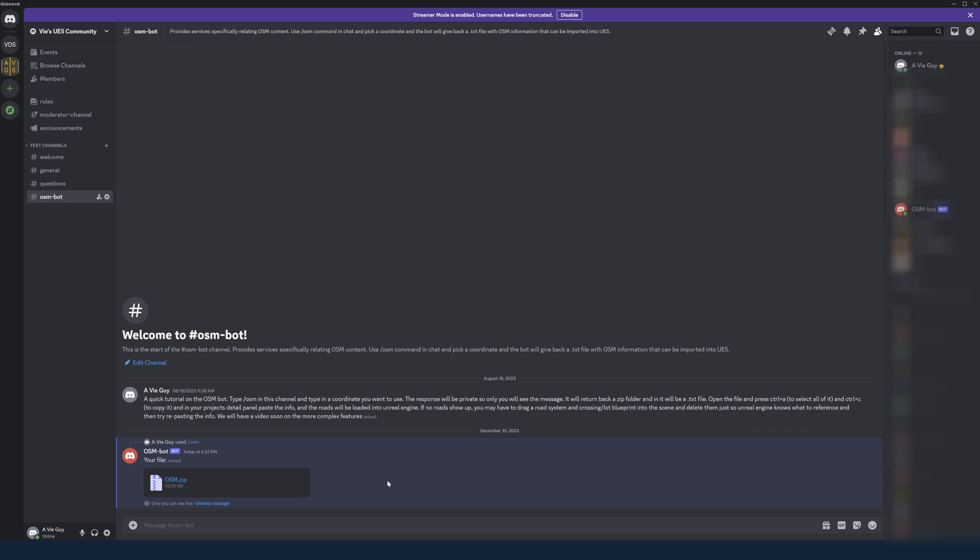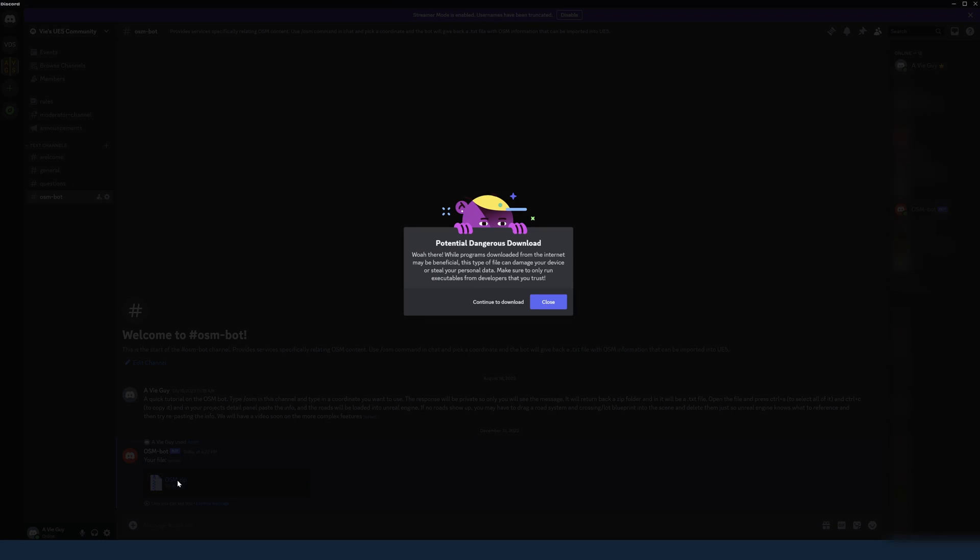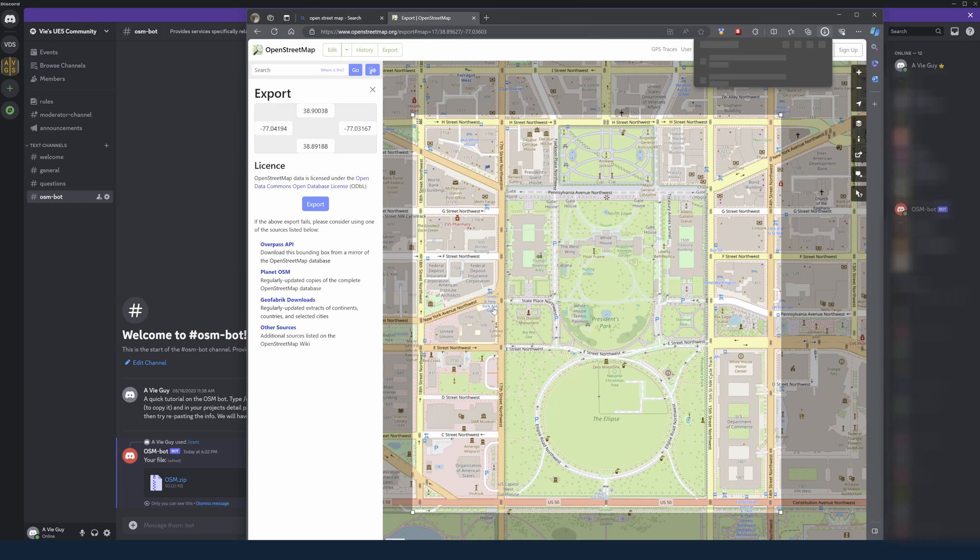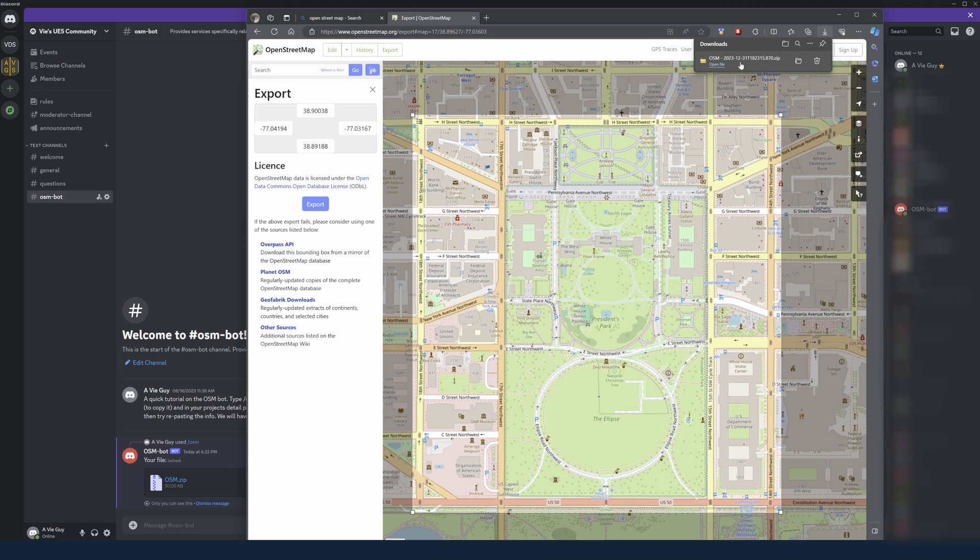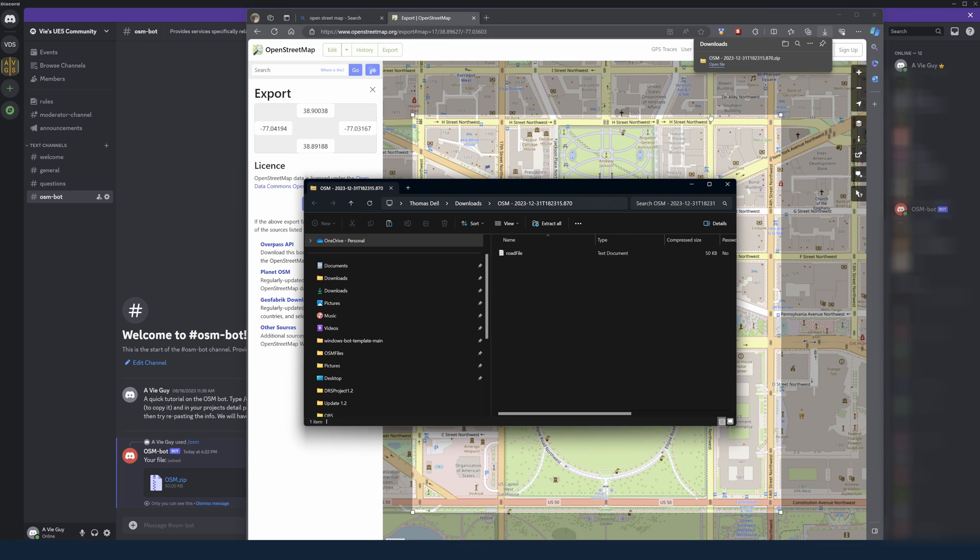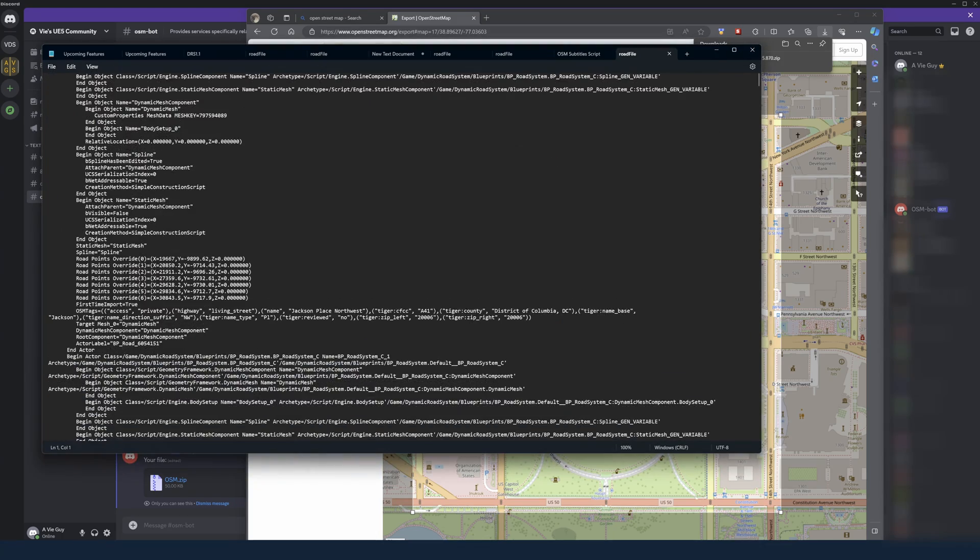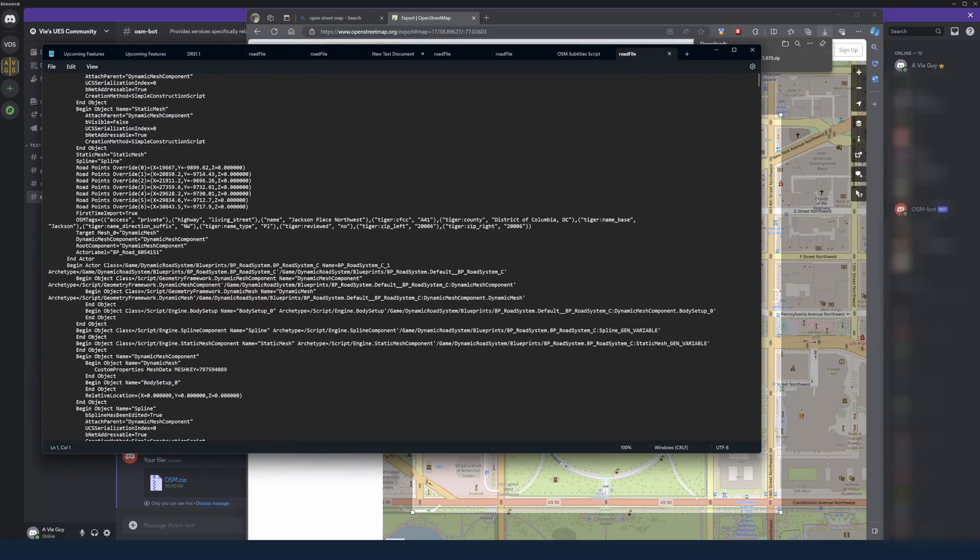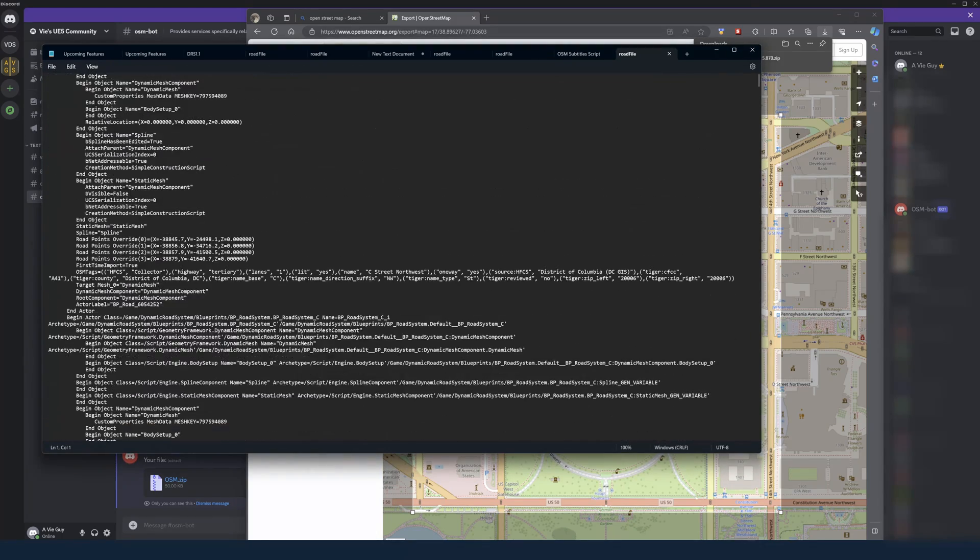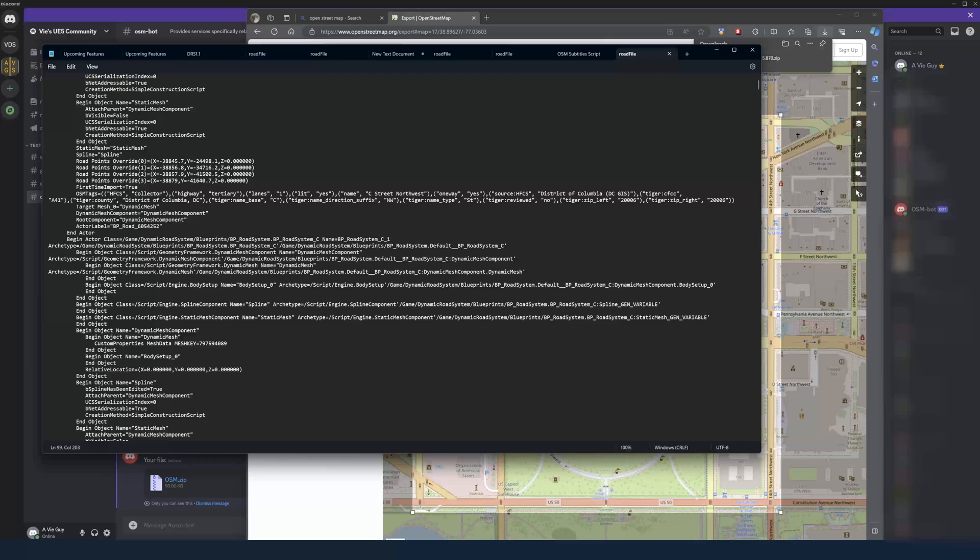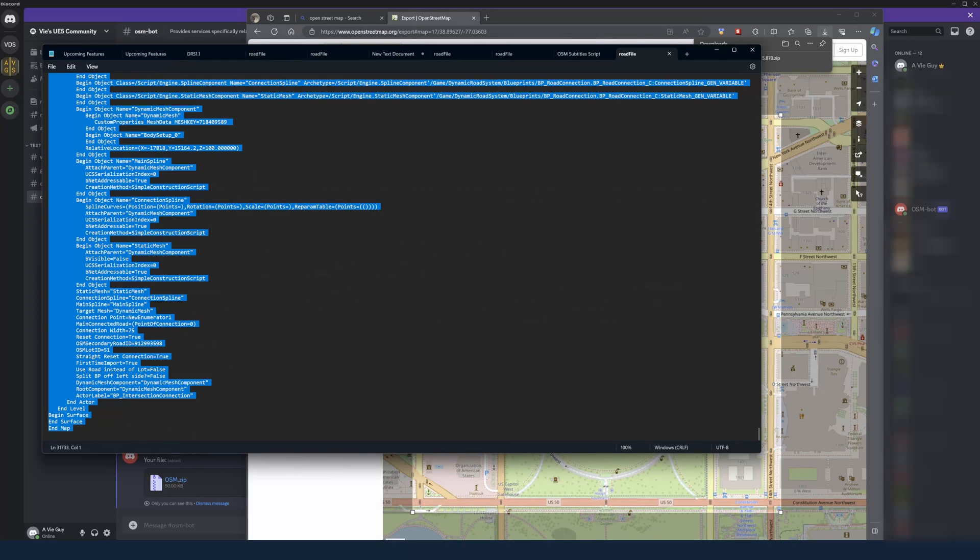But going back to the output, it should give us a zip folder with a text file inside. It will ask you if you trust the file download, and to that I'll say yes, but it never hurts to use some sort of security software if you want to ensure the file is safe. Now that it's downloaded, we can open it, and it's a long list of Unreal Engine data that doesn't really make sense to us, but when we paste it into Unreal Engine, it'll make sense to Unreal.